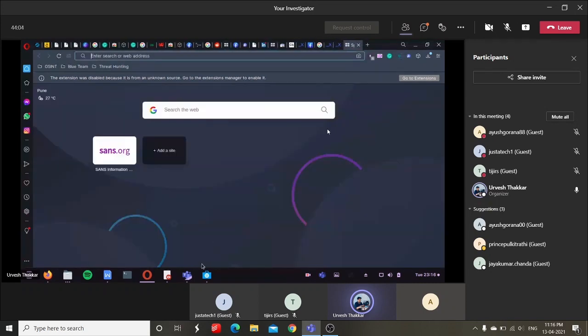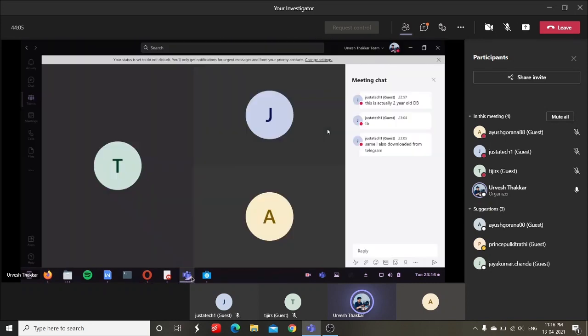Right, so this was about today's some topics for OSINT. Anyone, any specific doubts?